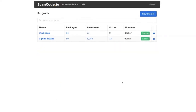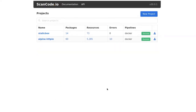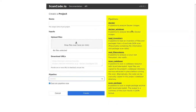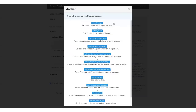ScanCode pipelines are designed to be easily extended and remixed. They can integrate many tools in an elegant, unified framework. And because there is no one-fits-all when scanning different code bases, ScanCode lets you choose a scanning pipeline that fits your project needs.